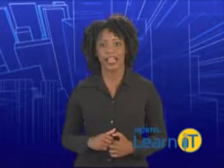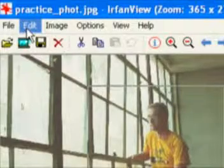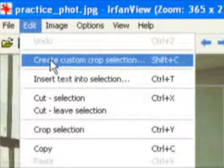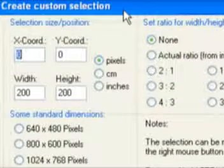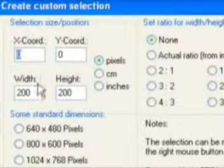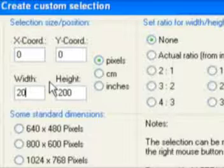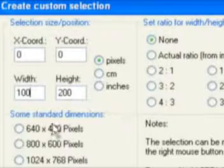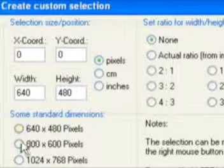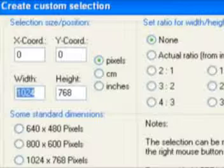IrfanView also has a couple of useful shortcuts for selecting. You can open the Create Custom Selection menu by going to Edit, Create Custom Selection. This menu lets you specify the size of the selection window. So if you wanted to crop your image to be a specific size for a website or publication, you could choose from one of the standard sizes here, or put in your custom size in the fields here.